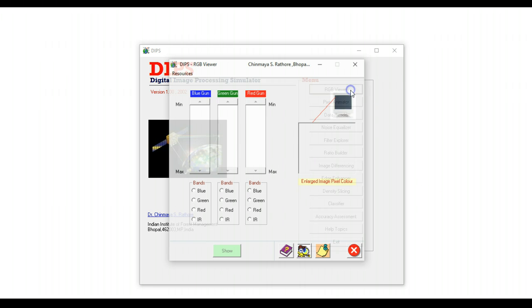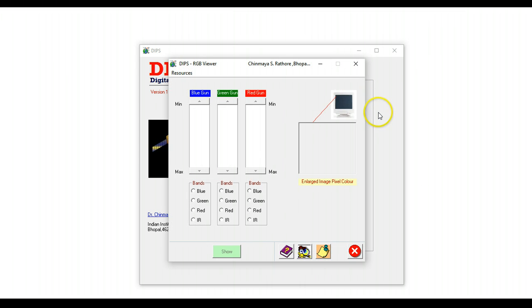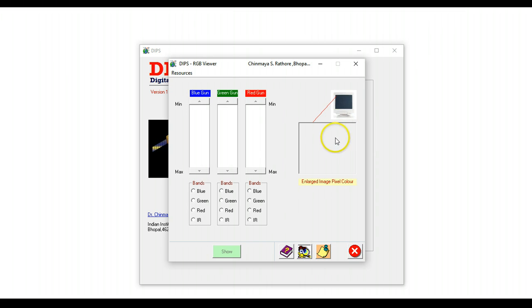One of the important things that students of digital image analysis need to understand is the concept of color. When different bands are assigned to different guns, it is difficult for students to visualize how color is actually created on a screen.